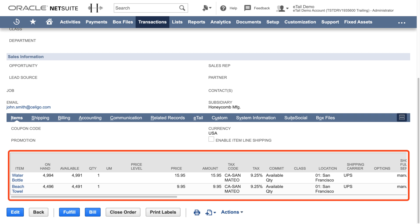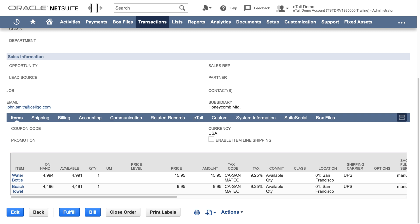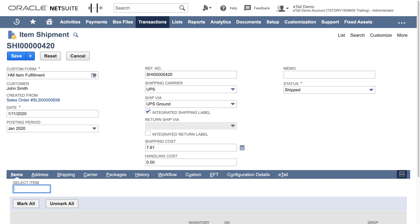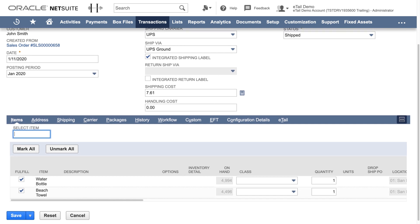The next step in the process is to fulfill the sales order in NetSuite, so let's go ahead and click the fulfill button. Here, the sales order is assigned the appropriate shipping method and package tracking numbers, and is marked shipped.